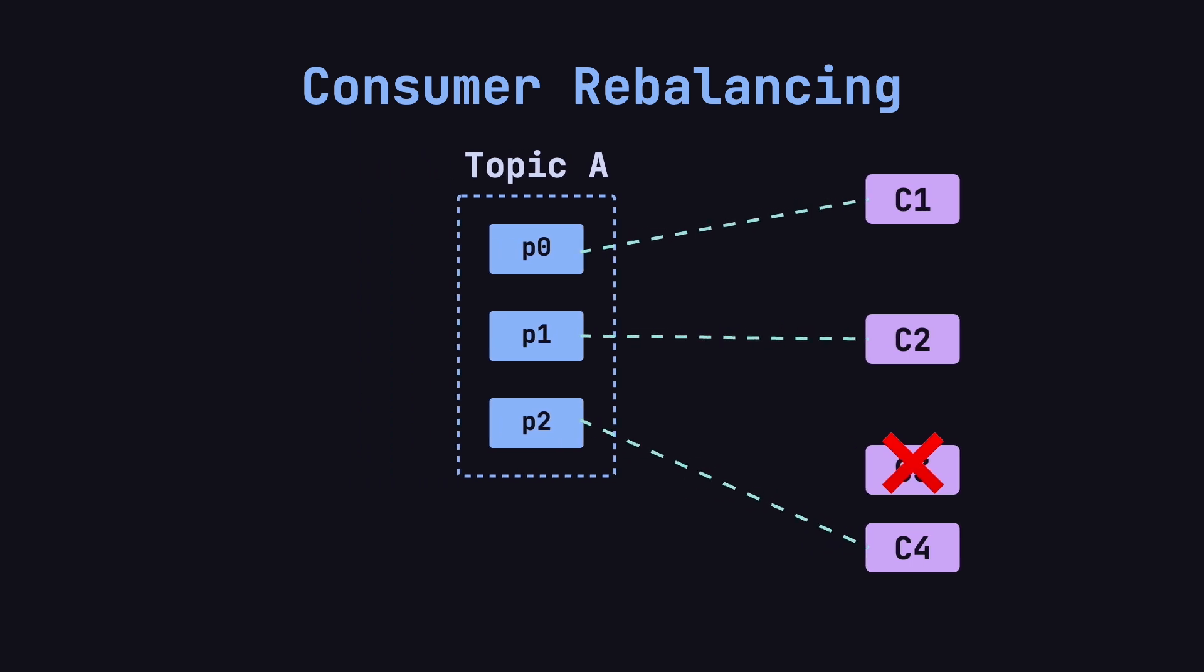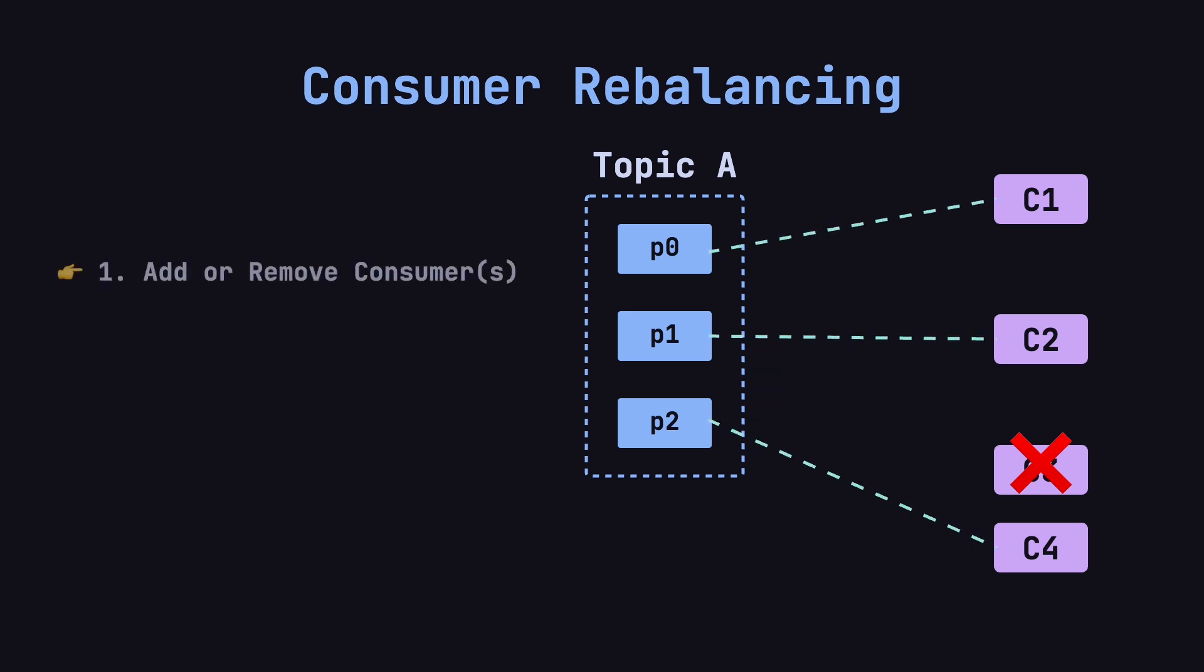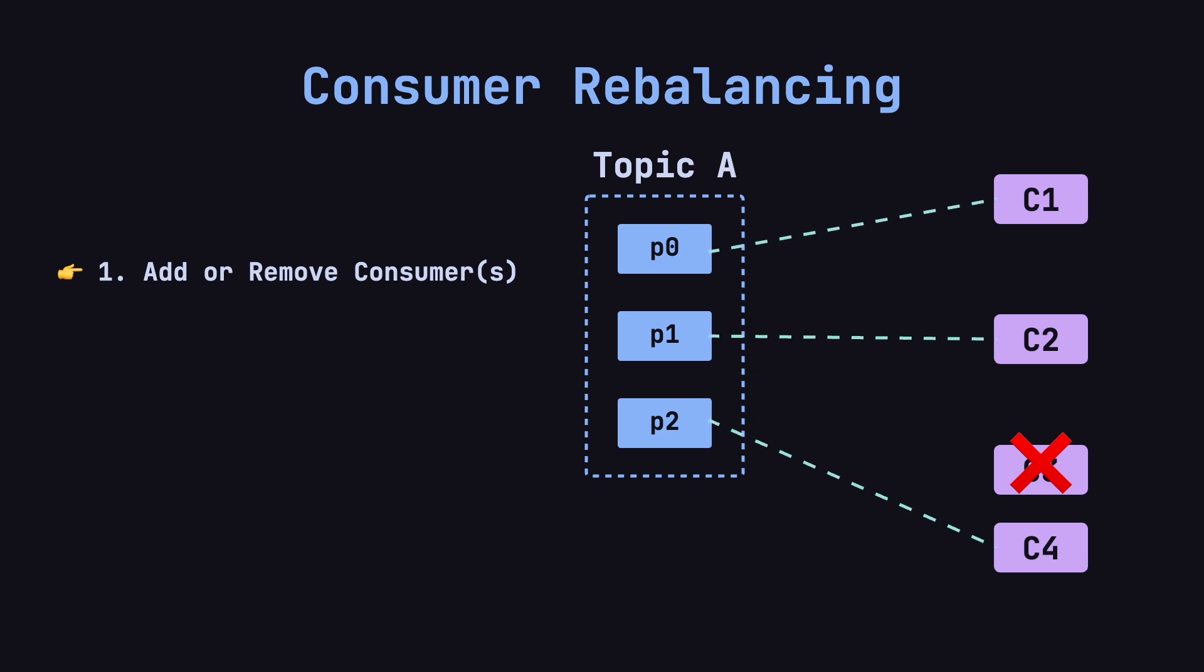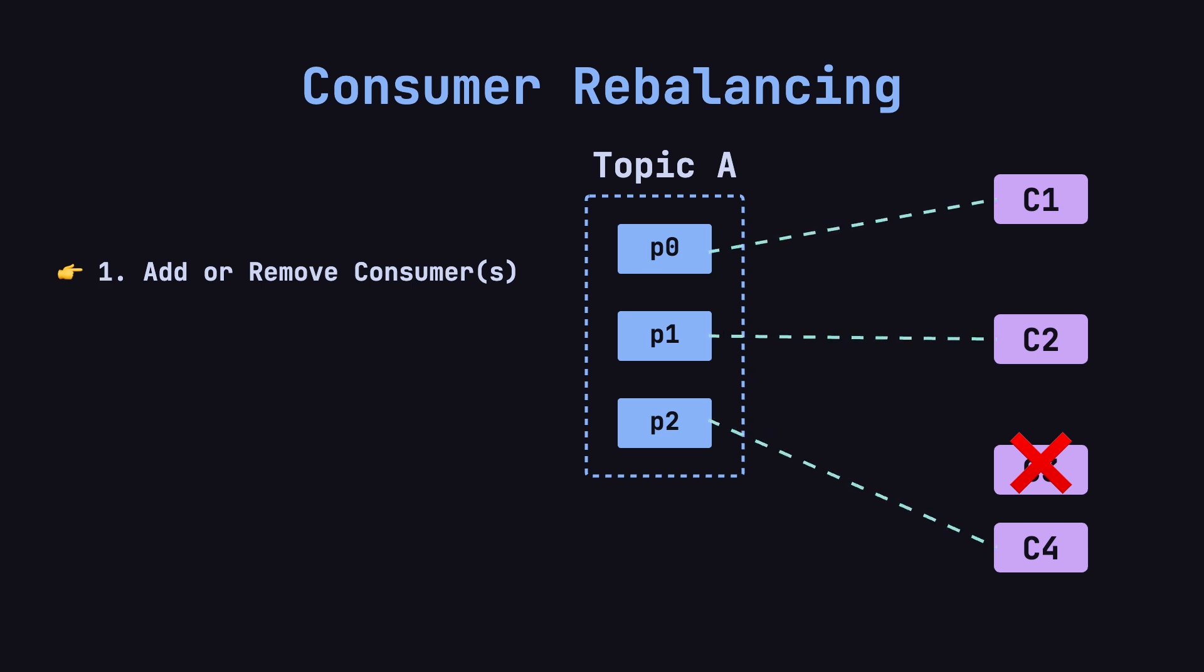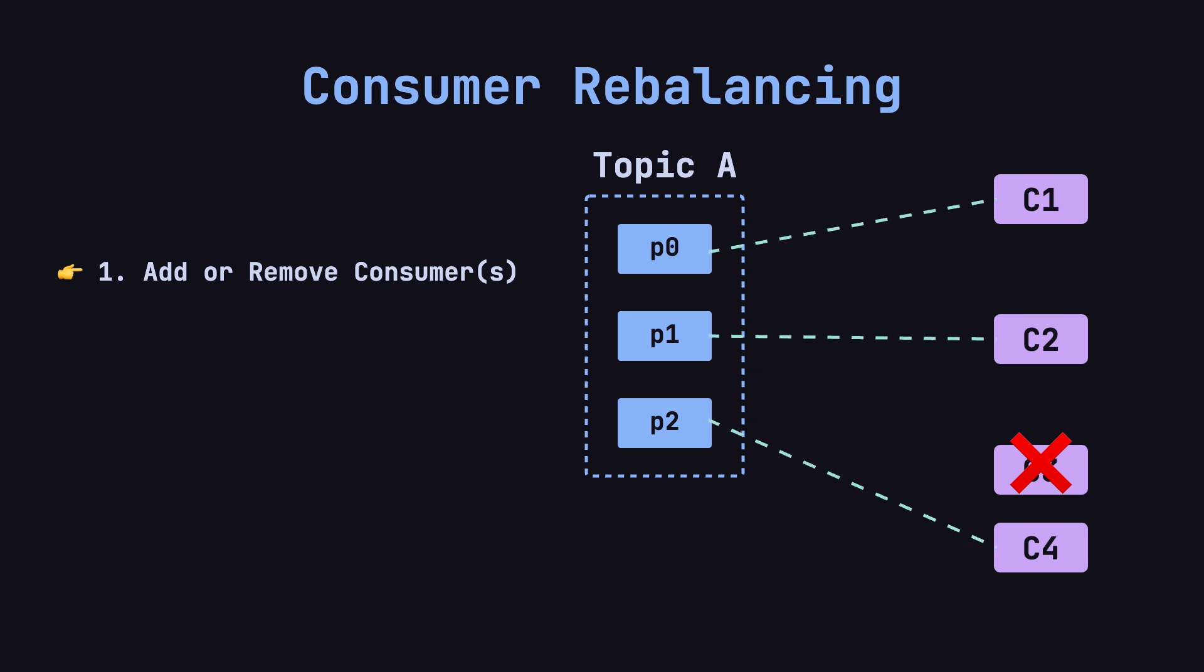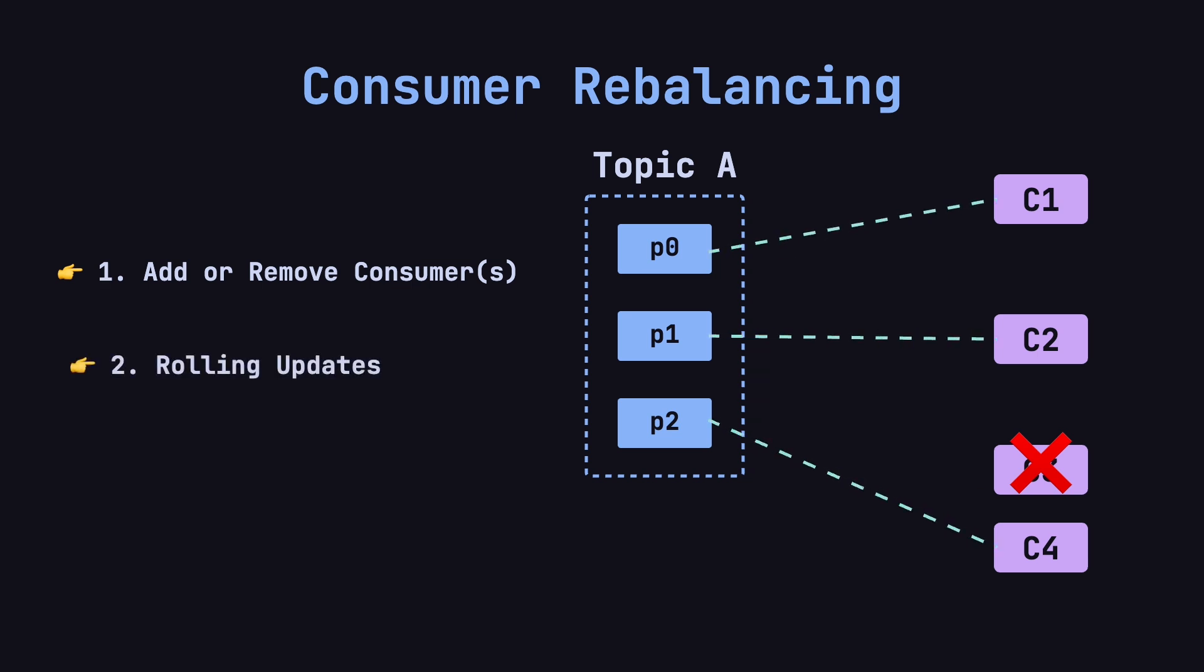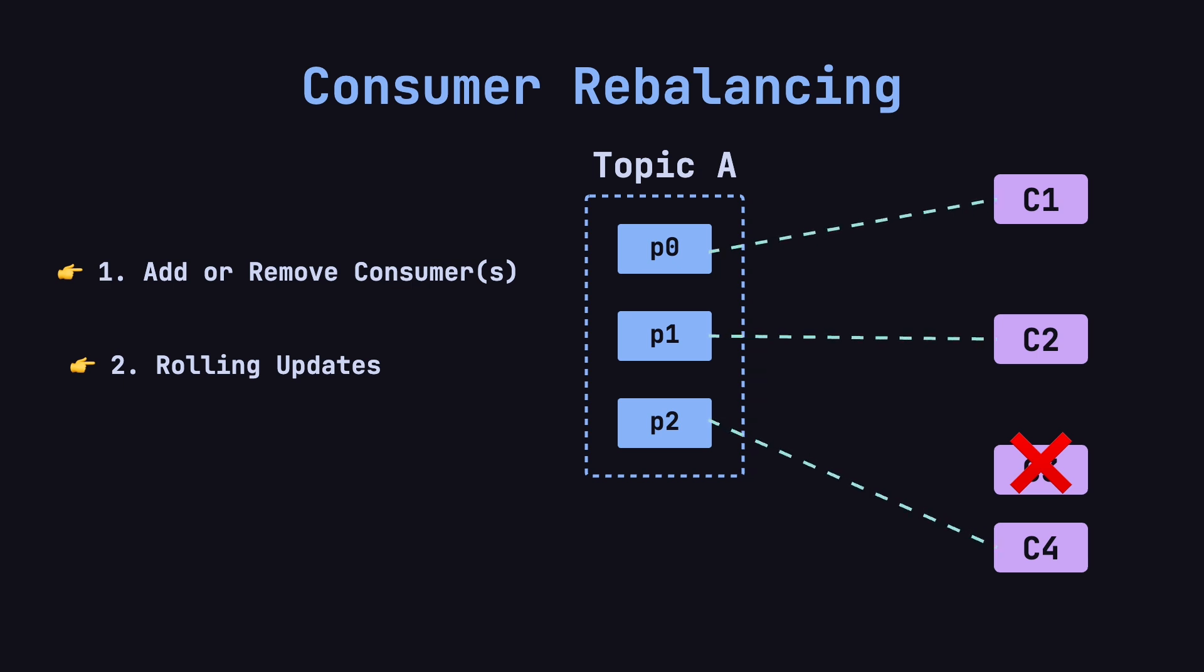To summarize, there are several situations that can trigger a consumer rebalance in Kafka. The first is when consumers are added or removed. This could happen when the ops team manually scales the number of consumers, when a consumer goes offline, or when network issues cause a consumer to temporarily disconnect and then rejoin the group. The second is during rolling updates of the consumer group. As each consumer goes offline, updates, and comes back online, it may trigger frequent rebalances.